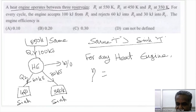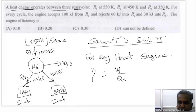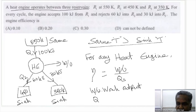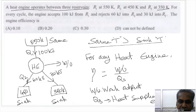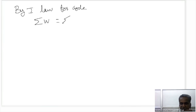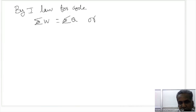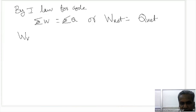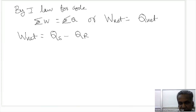For any heat engine, efficiency is defined as work output divided by heat supplied to the engine. By the first law for a cycle, net work output equals net heat transfer. So W_net equals Q_net, which is heat supplied to the engine minus heat rejected by the engine.